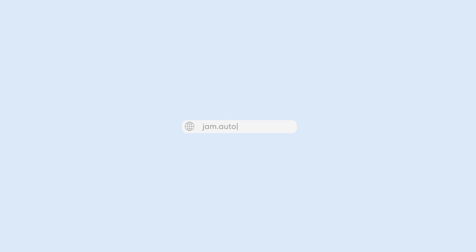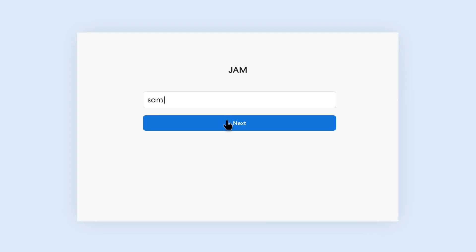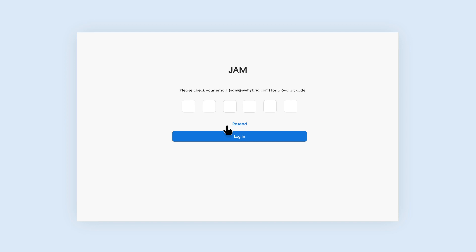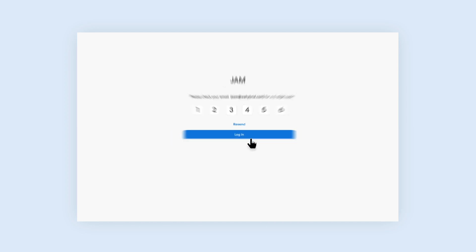It really couldn't get any simpler. Just visit jam.autonomous.ai, input your work email address, then enter the six-digit code sent to your inbox, and you're all done!